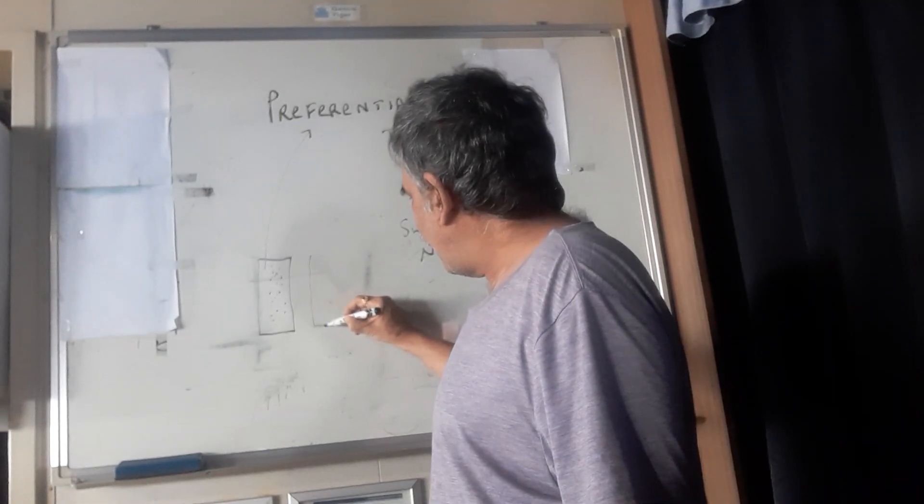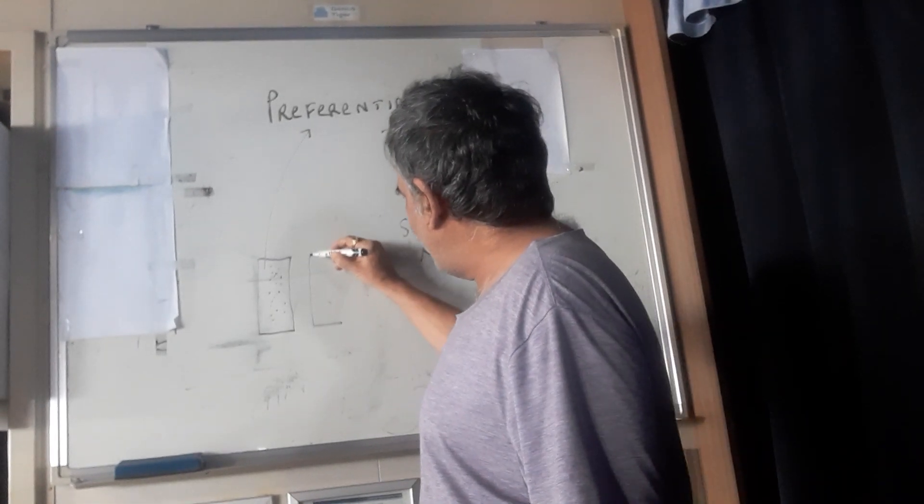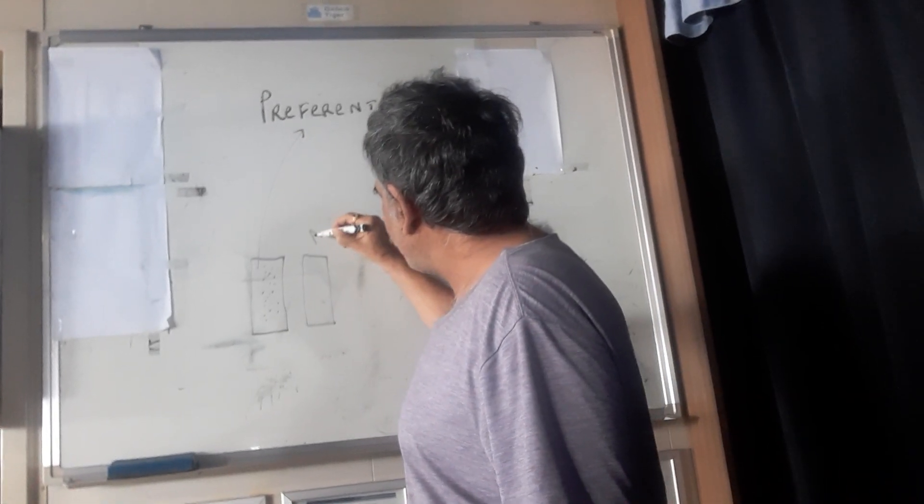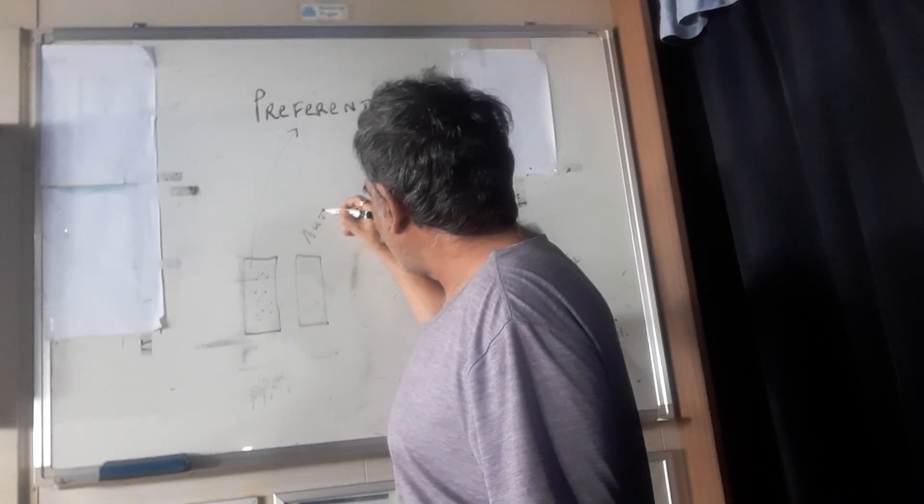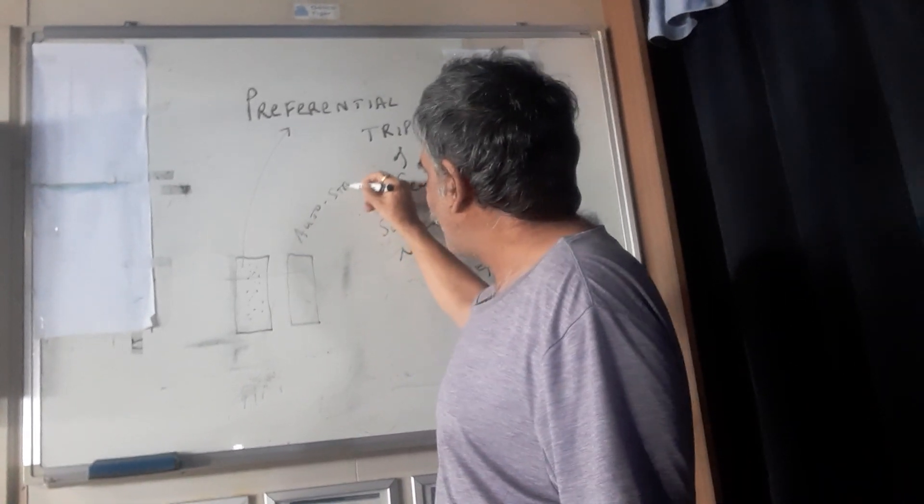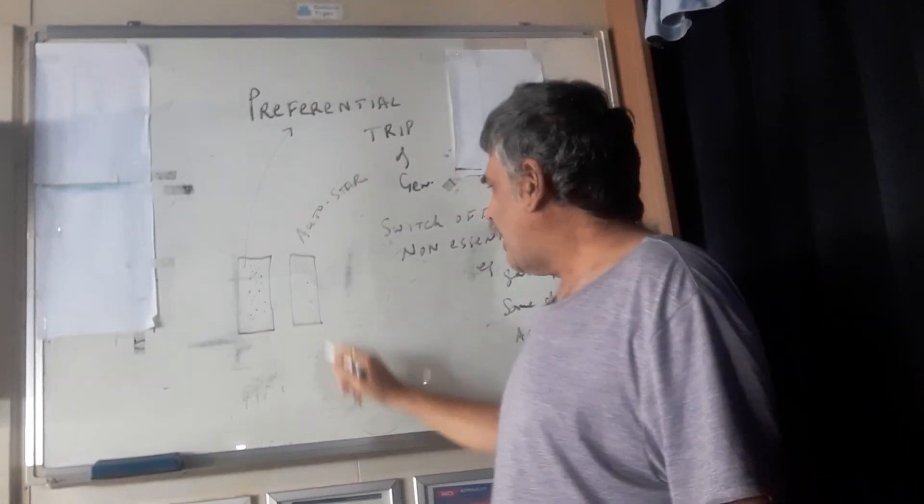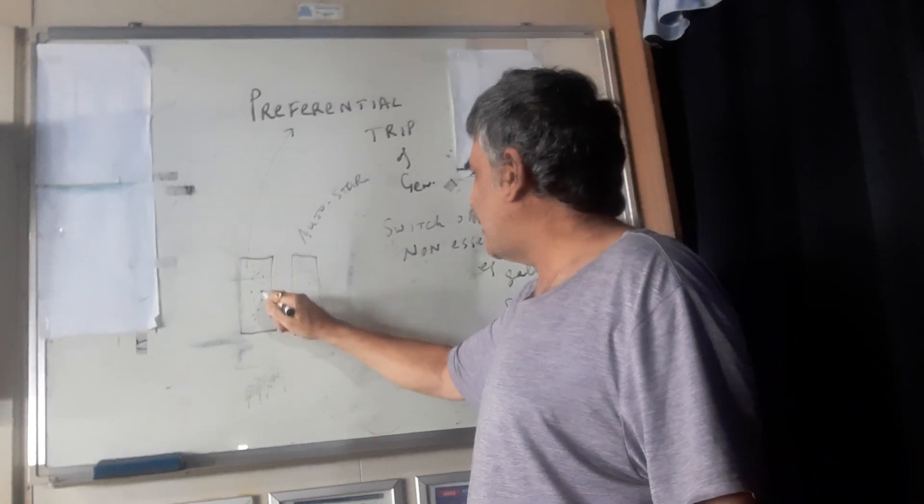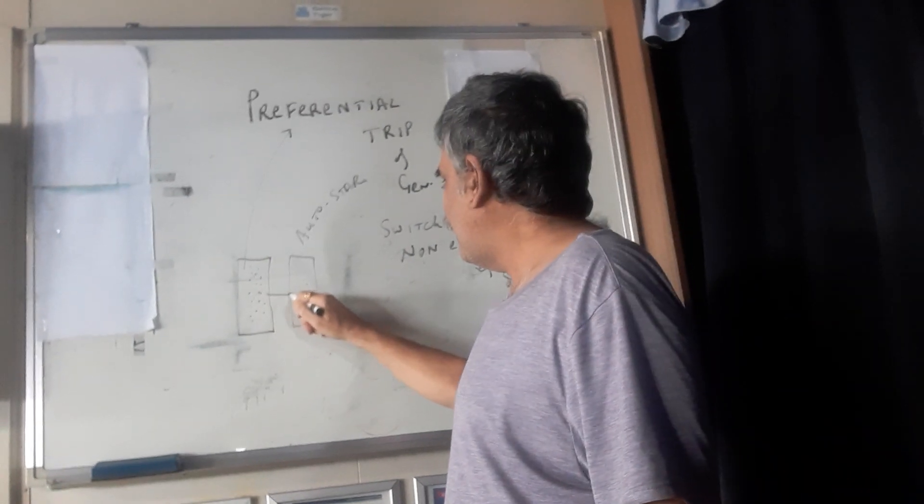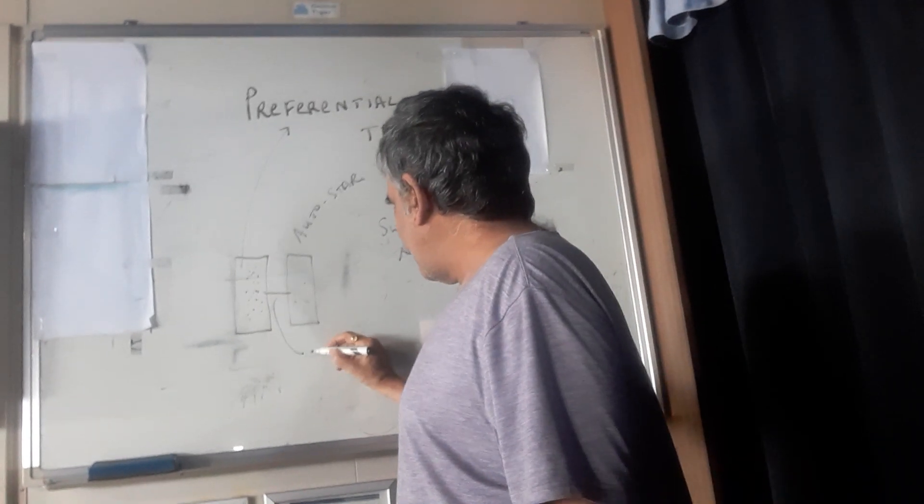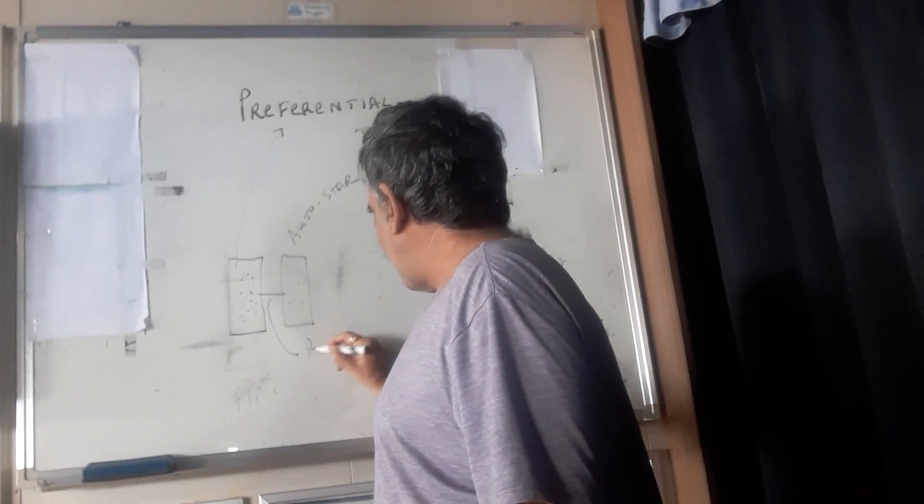So at the same time, the second generator, if you have put it on auto start, it will start automatically and then it will be connected to the first generator and run in parallel.